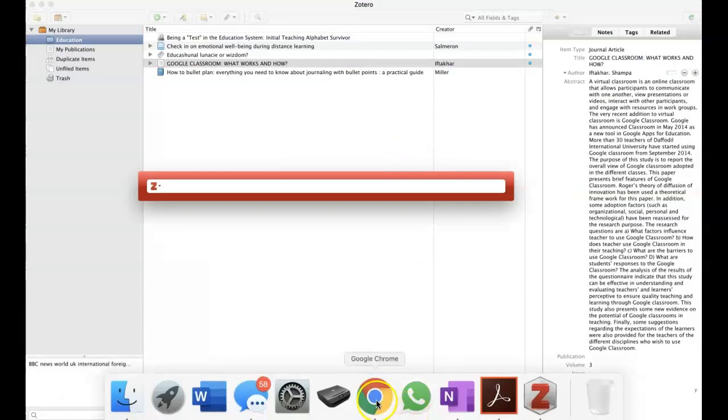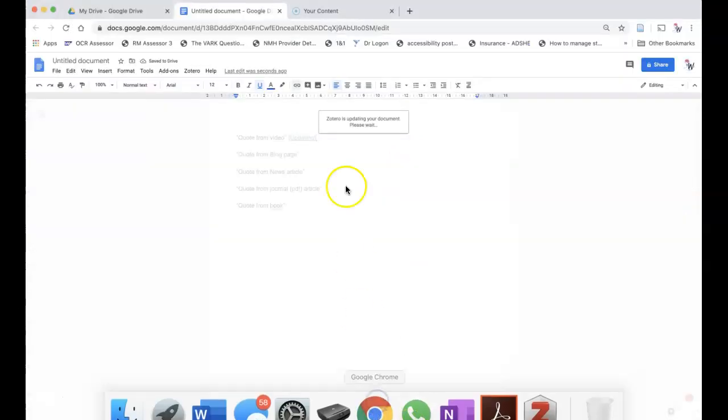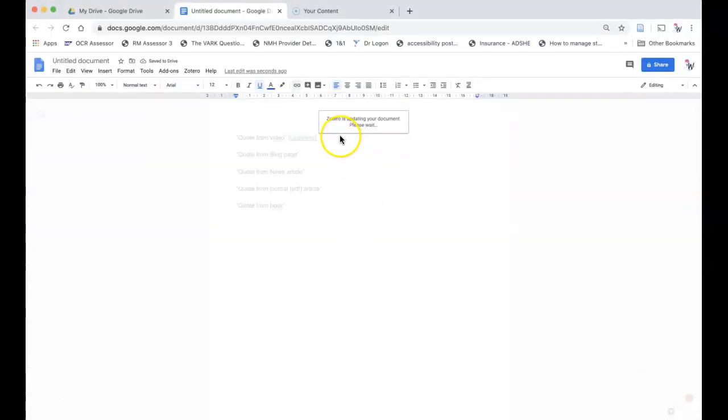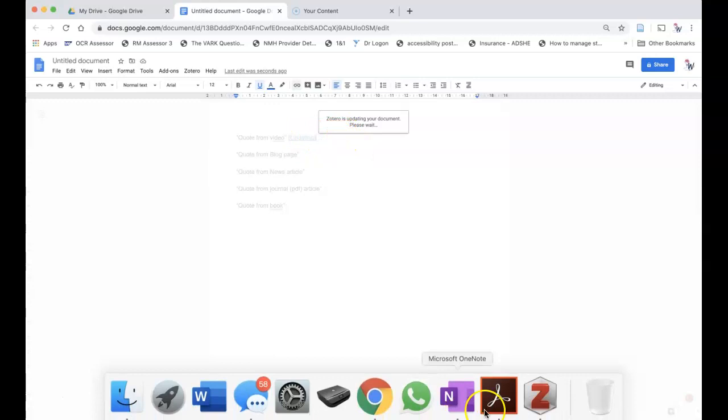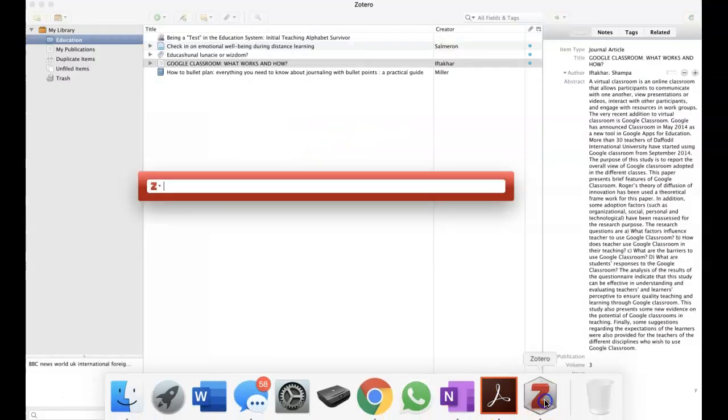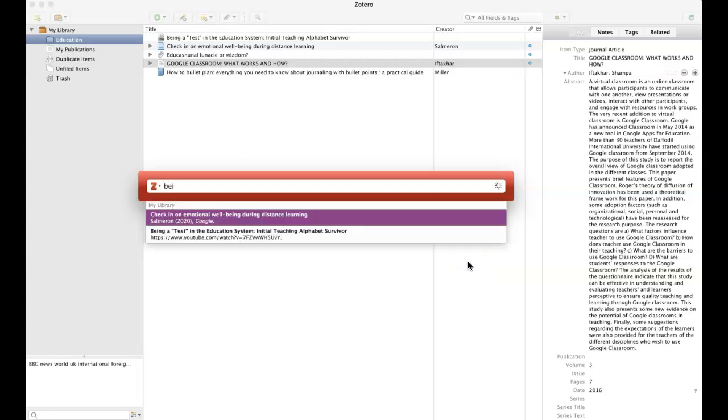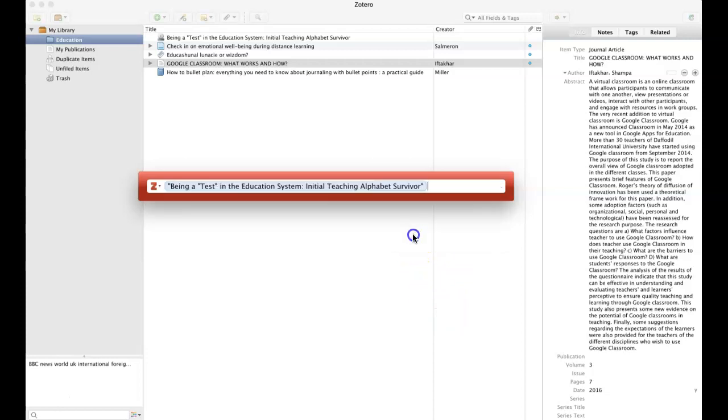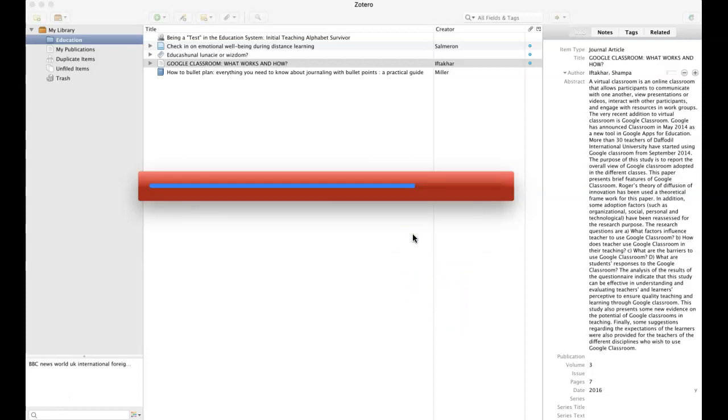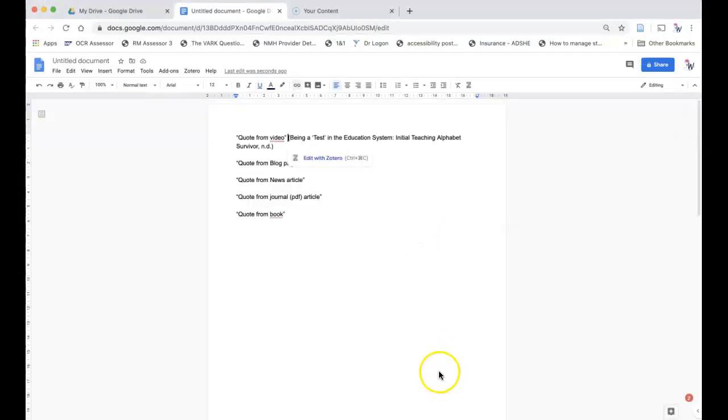When you get this red bar up, it should really come up on top of the Google document, but it's making you go to Zotero. You start to type in the name of your reference. Select it from the list which appears, and press Enter to insert it to your Google document.